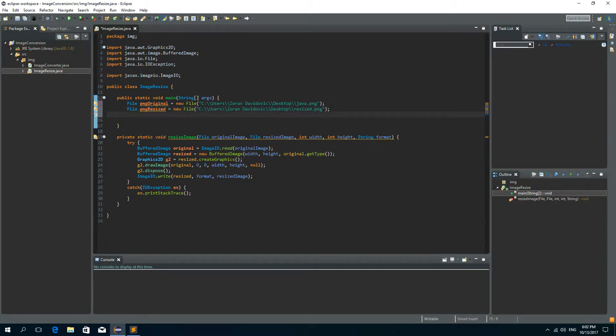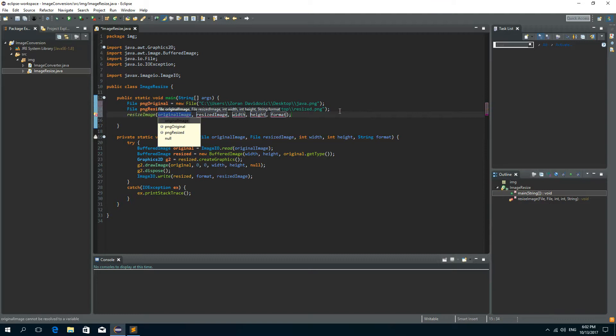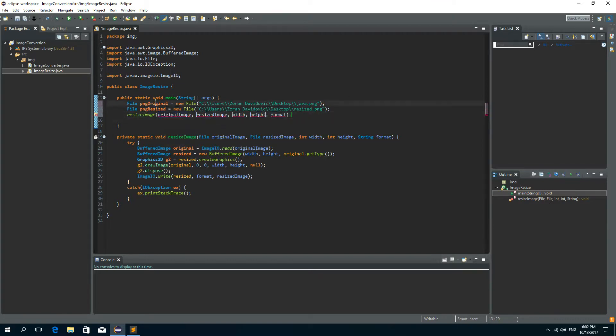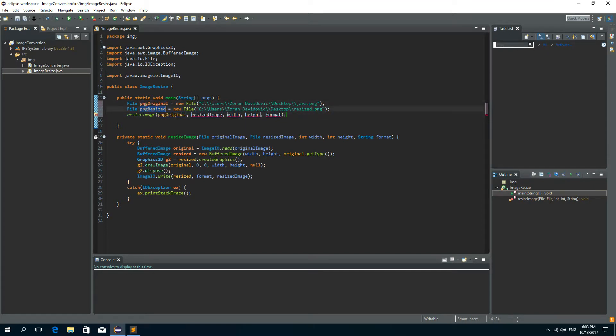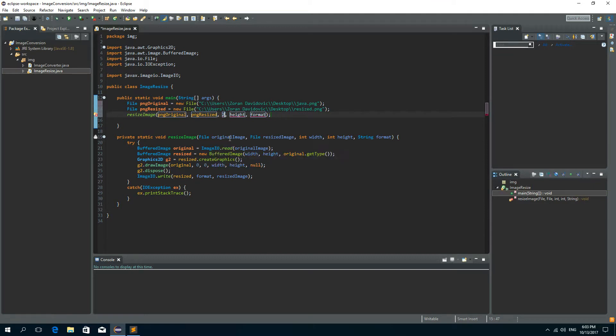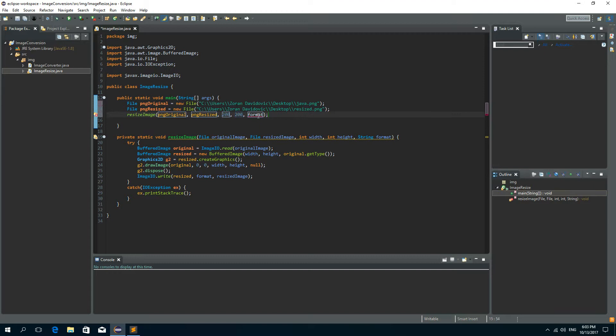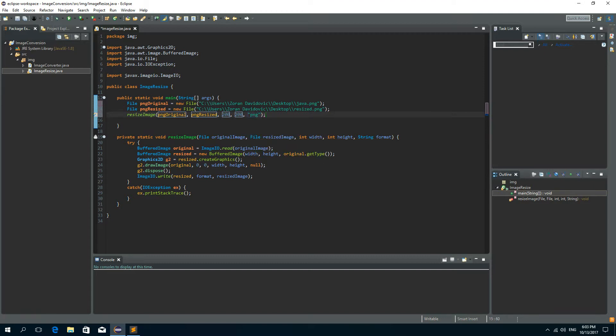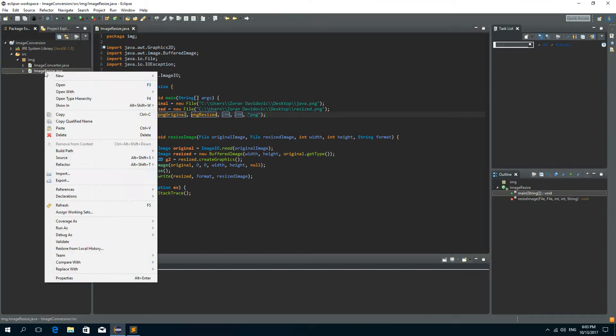Now I need to call the resize image method and the first parameter is the original image so it will be PNG original, the second one is resized image so it will be PNG resized. Let's say I want the new width of 200 and the new height of 200 and the format is obviously PNG.